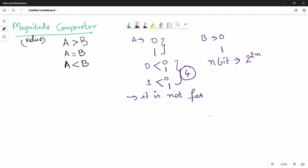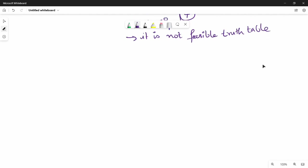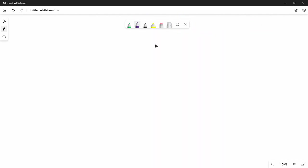If you compare magnitude for 2 power n bits, it is not feasible to use the truth table. So instead, we use an algorithm. An algorithm is generally a sequence of steps. If you compare decimal numbers, you follow an algorithm in your mind.